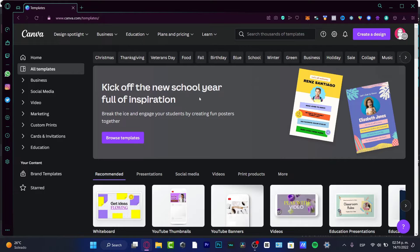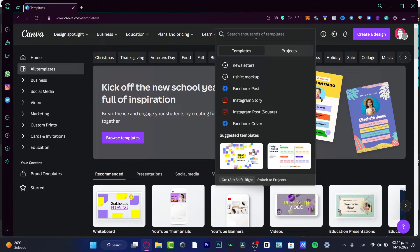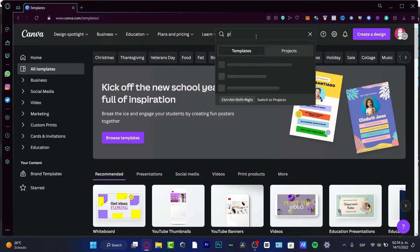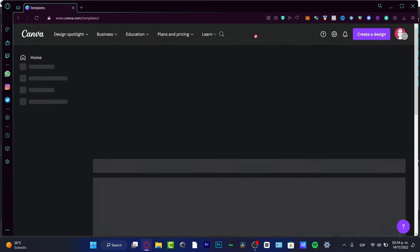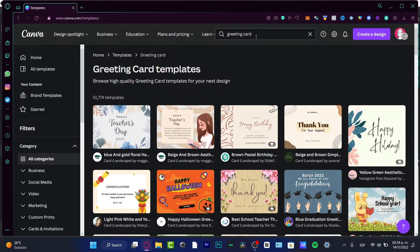What we want to do is to focus on all templates. And once we are in here, we want to locate our search bar, which is on the upper side. I want to click in here and I want to look for our keyword, greeting card. I'm going to tap enter, and what's going to happen is going to be opening all the greeting card templates for me.